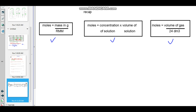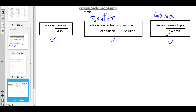Moles equals to the mass in grams divided by the relative molecular mass of the substance. When you are working with solutions, the number of moles in solution equals to the concentration of the solution multiplied by the volume of the solution. And when you are dealing with gaseous substances, the number of moles of a gas equals to the volume of gas divided by the molar volume of gas at room temperature and pressure, which is 24 decimeter cubed, which converts to 24,000 cubic centimeters.